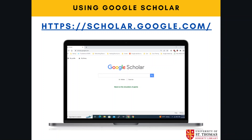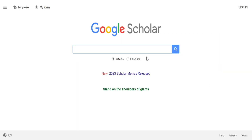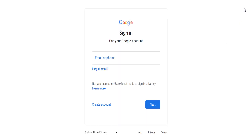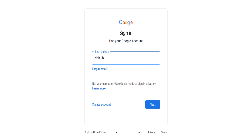To get started, go to scholar.google.com. From Google Scholar, the first thing you want to make sure to do is to sign in. So go ahead and sign in with your Gmail account.